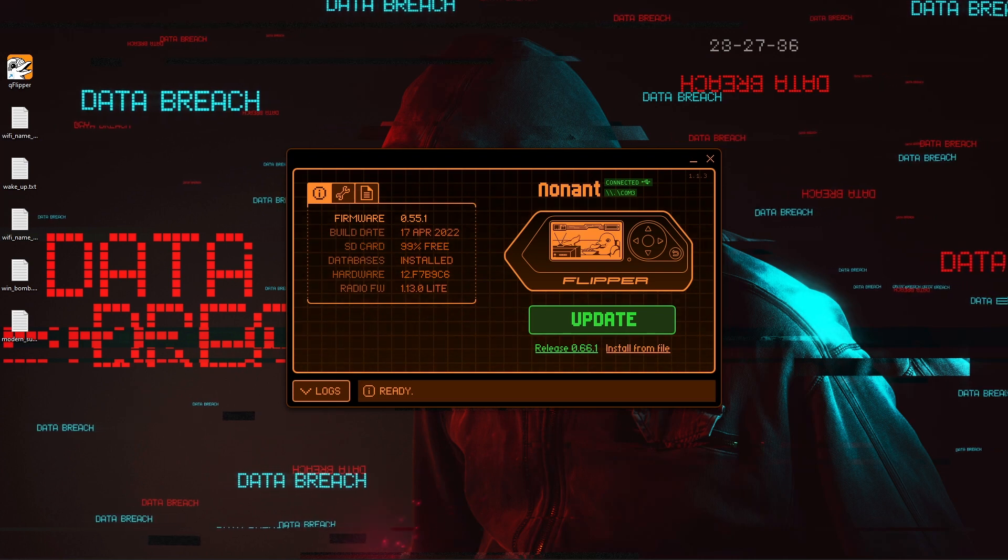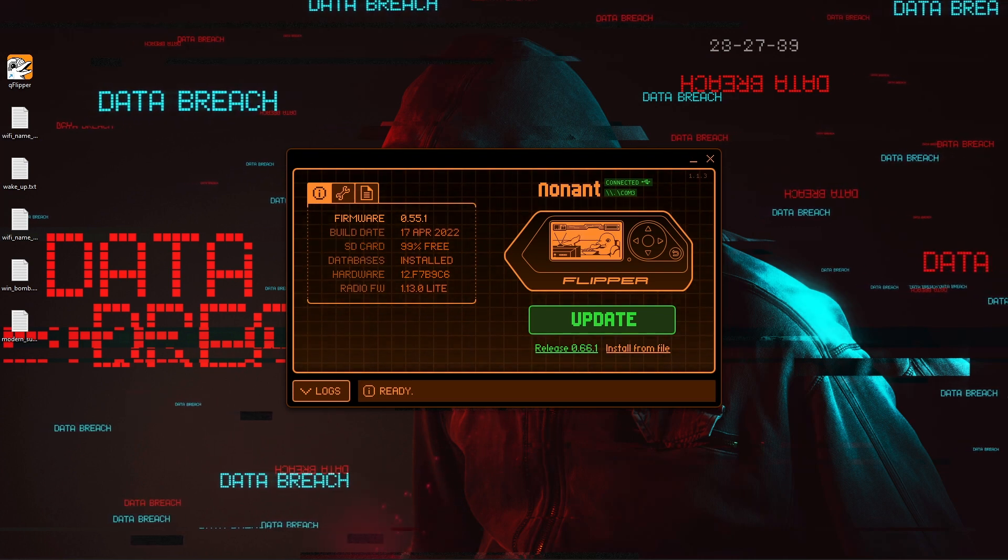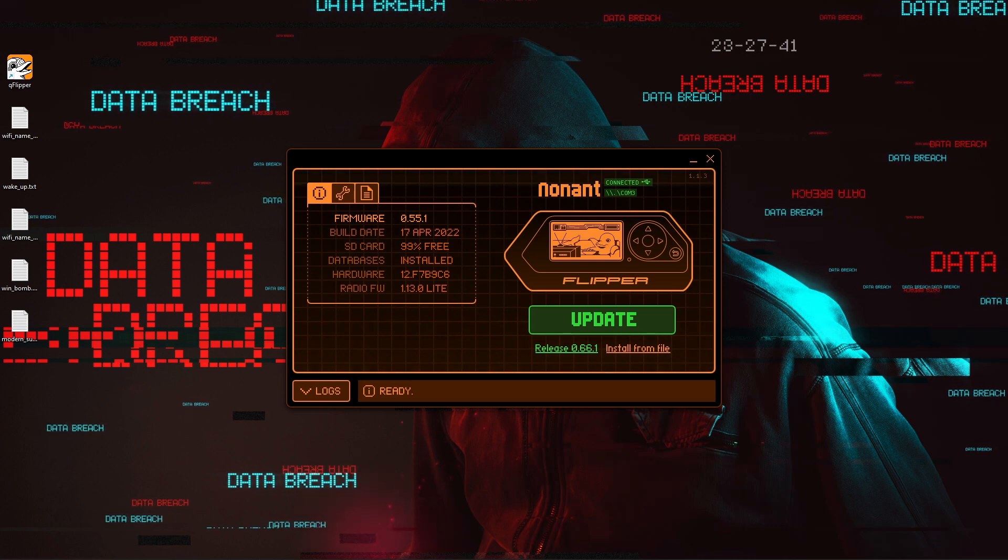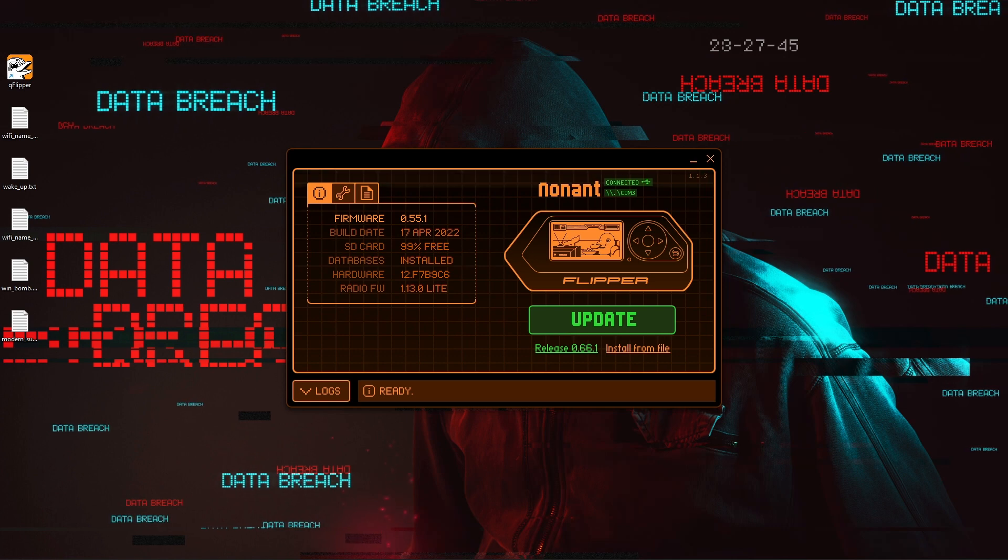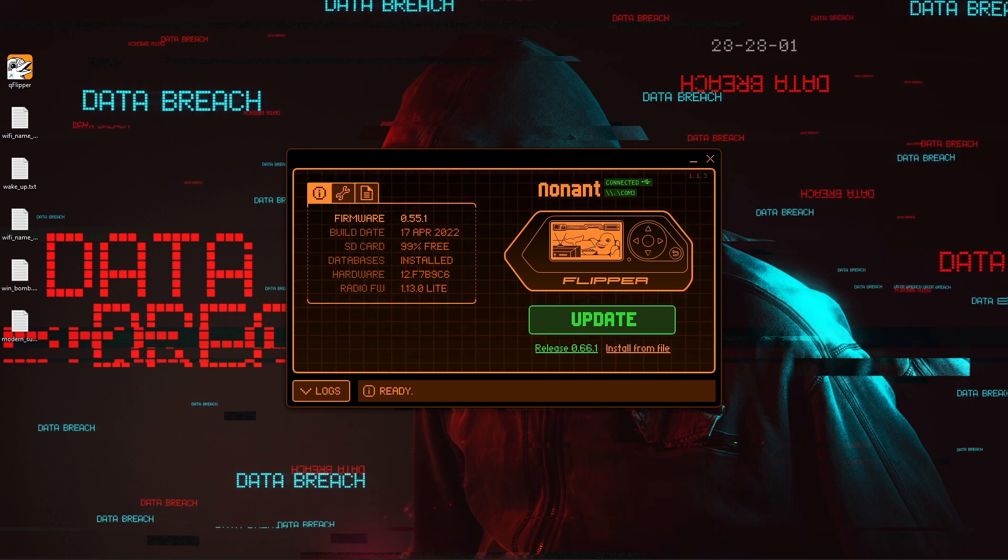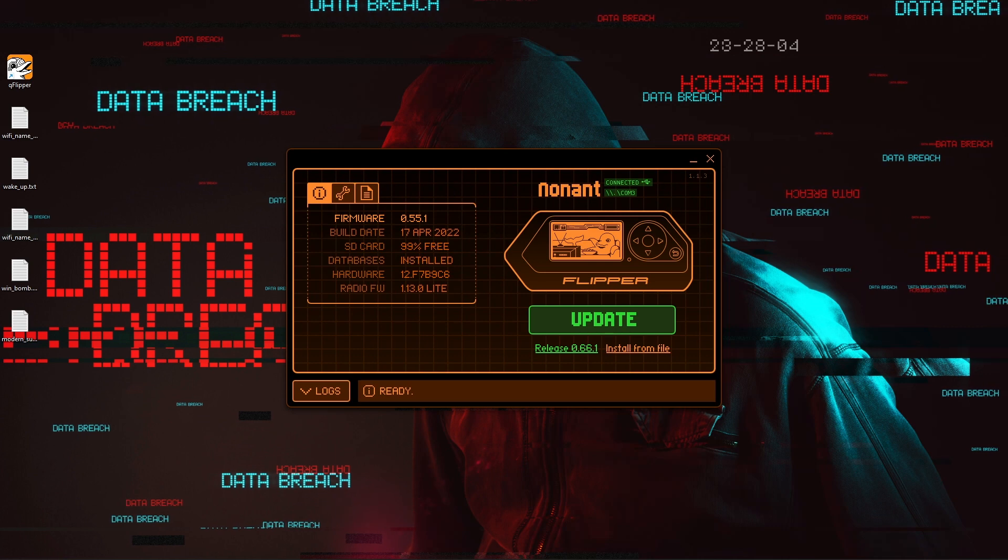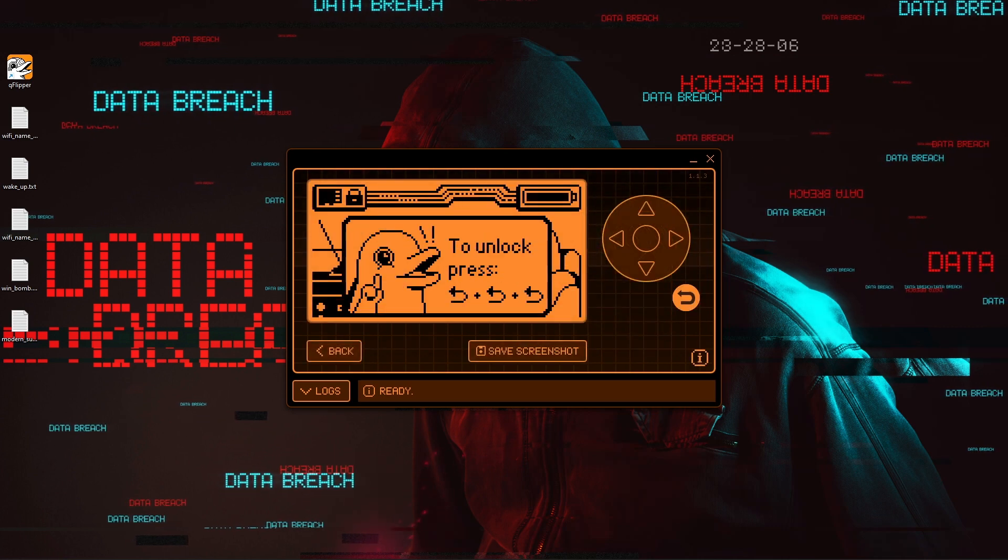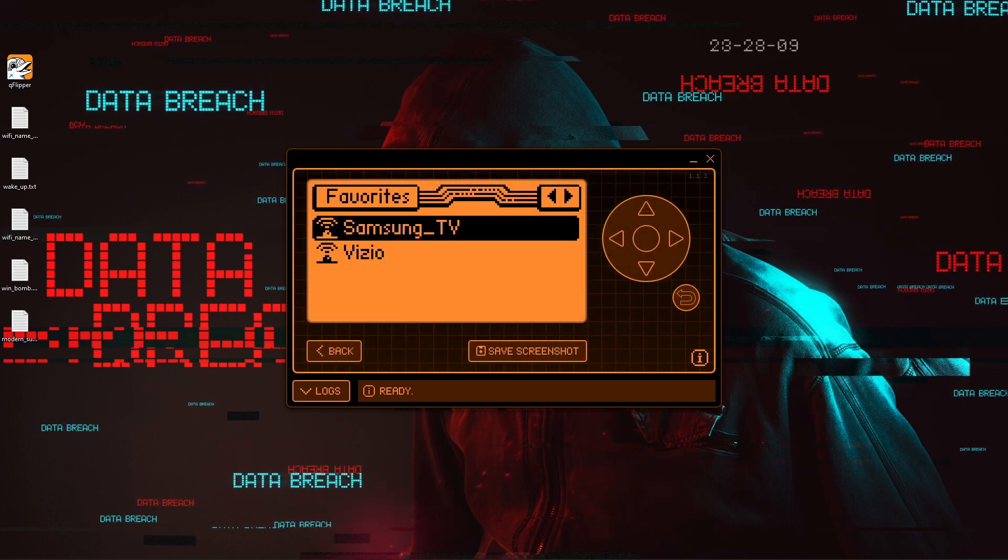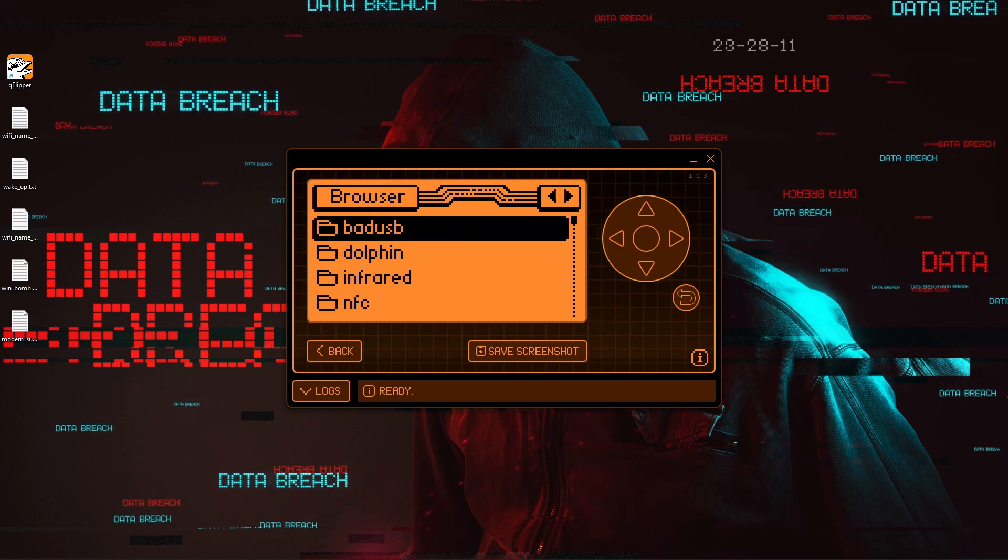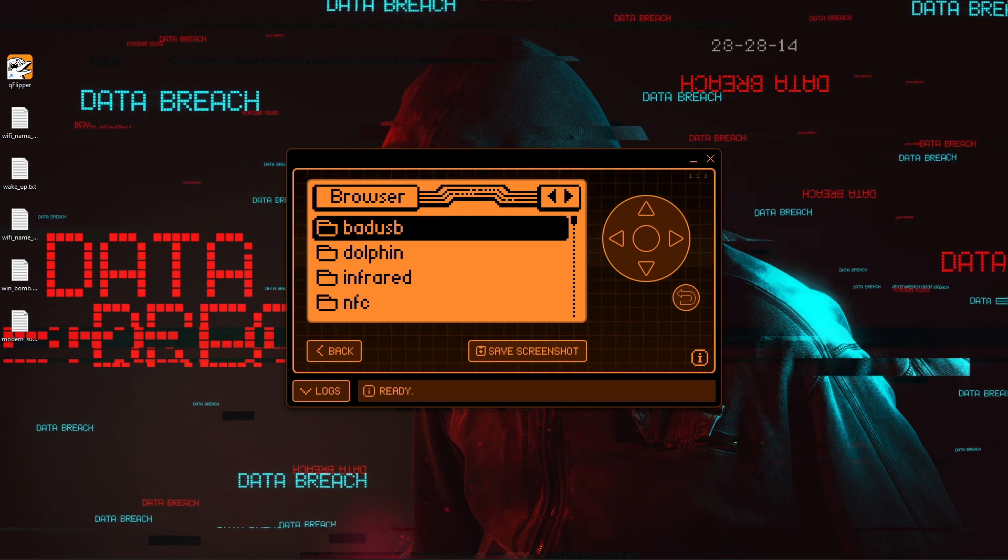I'm going to go ahead and not do that for now, as I do plan on making another video on updating to custom firmware and maybe looking at the unleashed firmware. So as I stated, what we're going to be looking at today is the bad USB feature. So for those of you that don't know, in the browser of your Flipper, there is a bad USB.